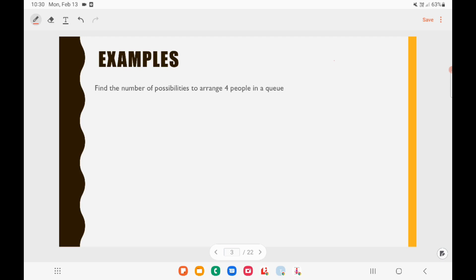Before moving on to the first question, it is very important to identify whether a question is about permutation or combination.